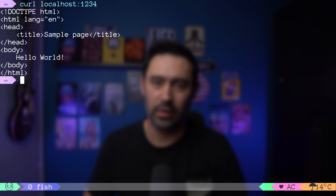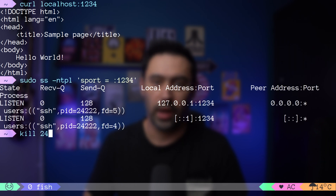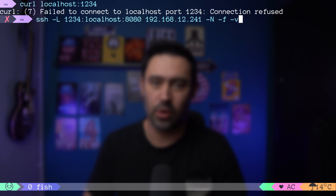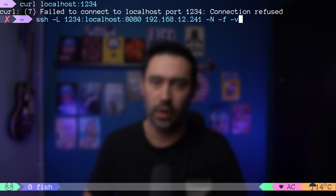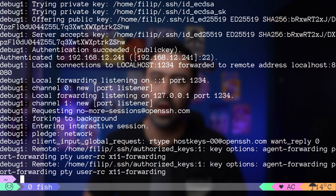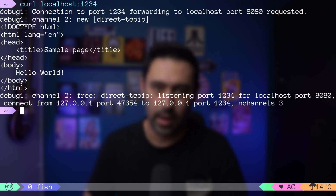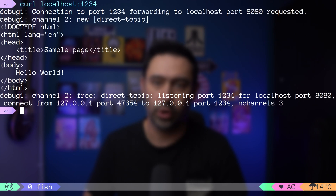Let me shut down the tunnel by killing the SSH process. As you can see, we no longer get a reply. I will execute the same command but now with -v for verbose output. Look at this: local connection to localhost port 1234 will be forwarded to remote address localhost port 8080. Local forwarding is listening on port 1234. If we execute a curl command, we get a debug message: connection to port 1234 forwarding to localhost port 8080 requested.